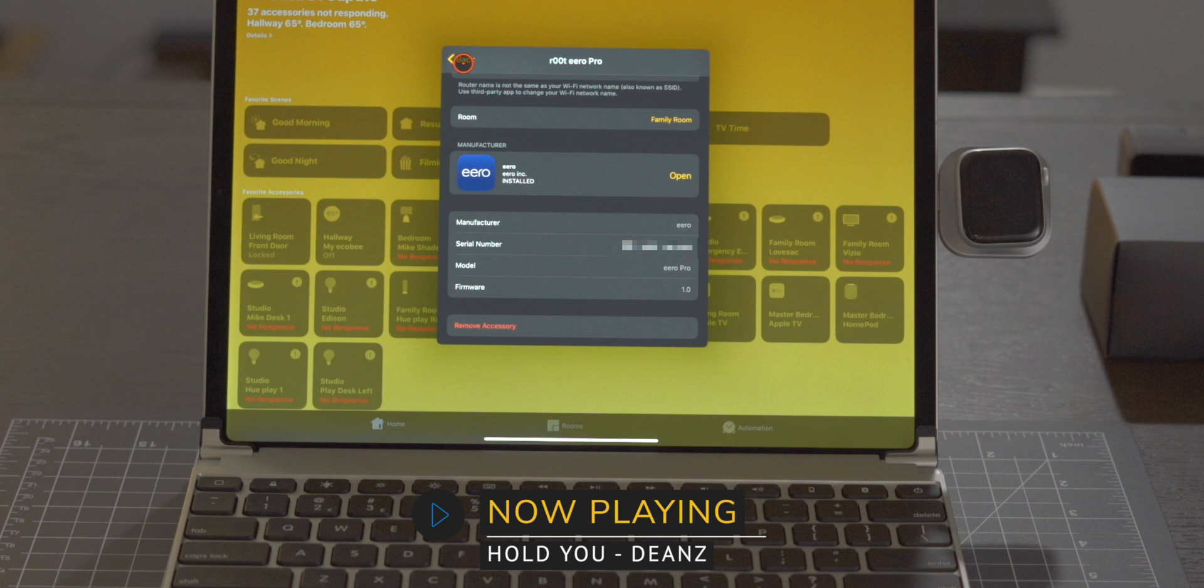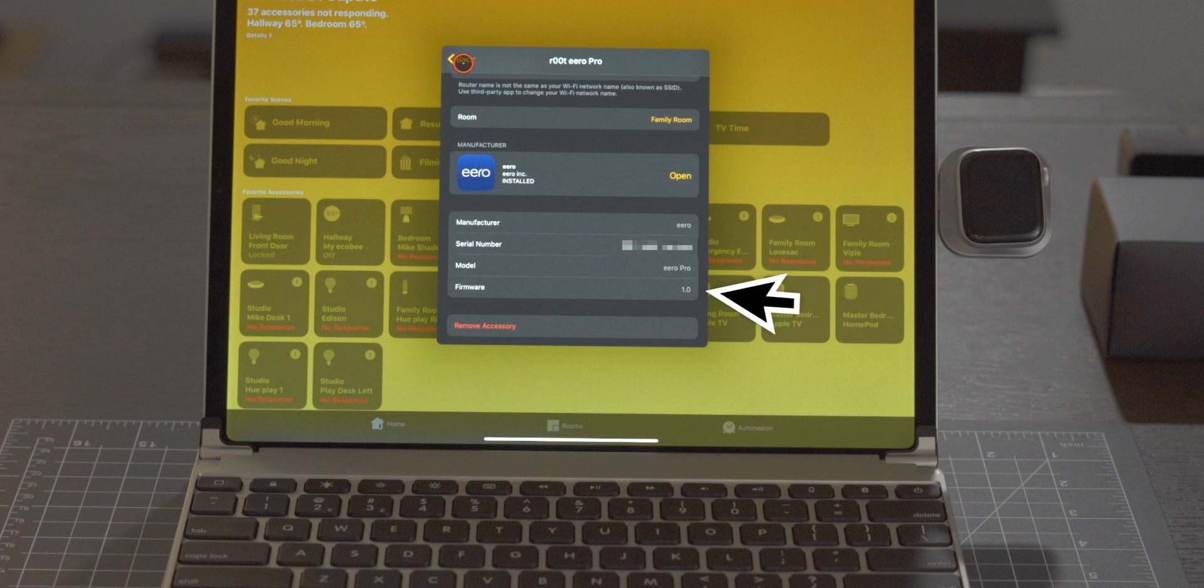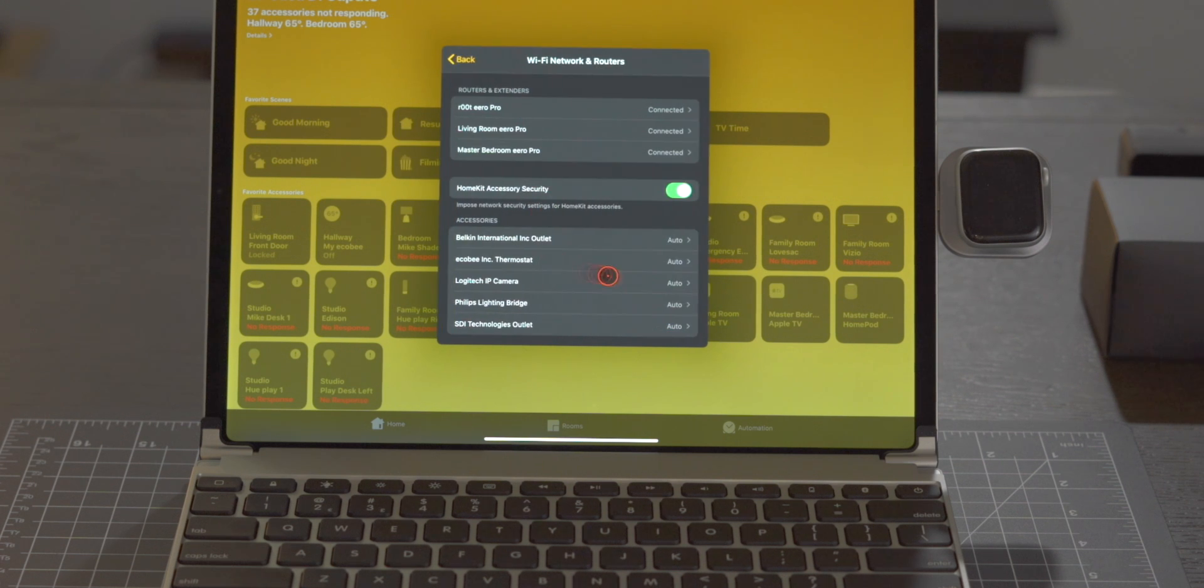Let's tap there and it shows the routers that are connected and the rooms are located in. If we drill down here on any one of the routers it shows the details for that router including the serial number, the name, the firmware and a link to the app if it's not installed.